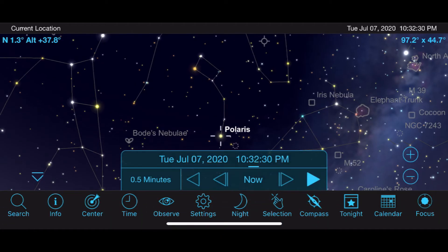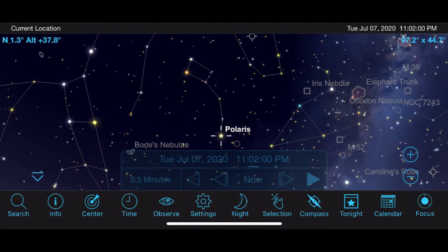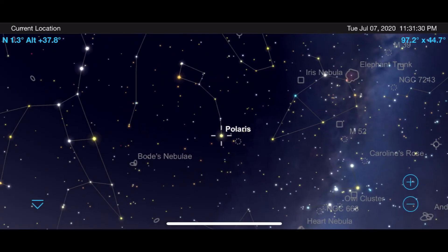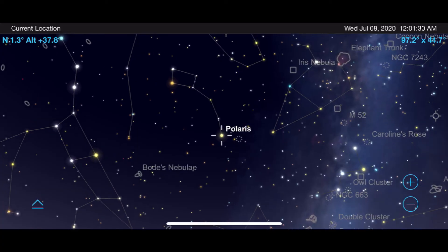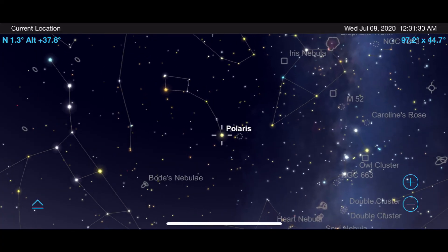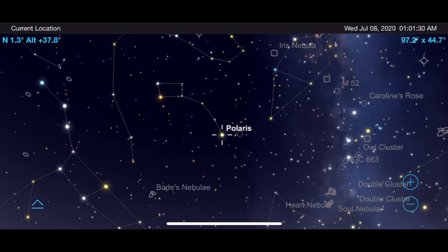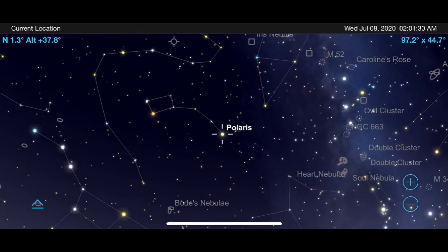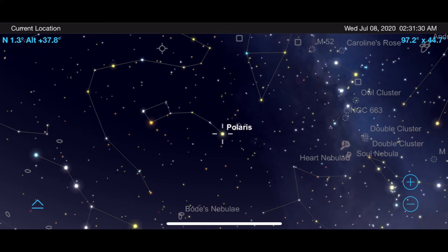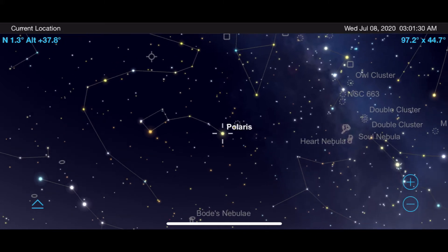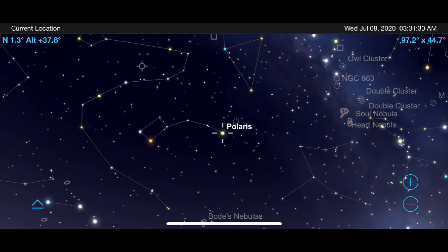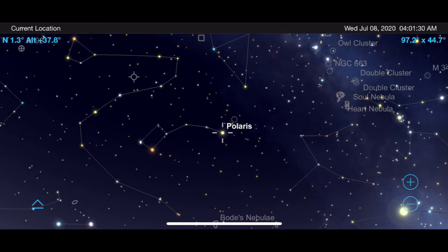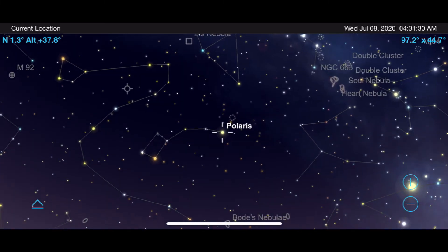Polaris is near a fixed point of the sky that everything else rotates around, so properly aligning to Polaris will allow you to match the movement of the sky to capture long exposure images of deep sky objects.